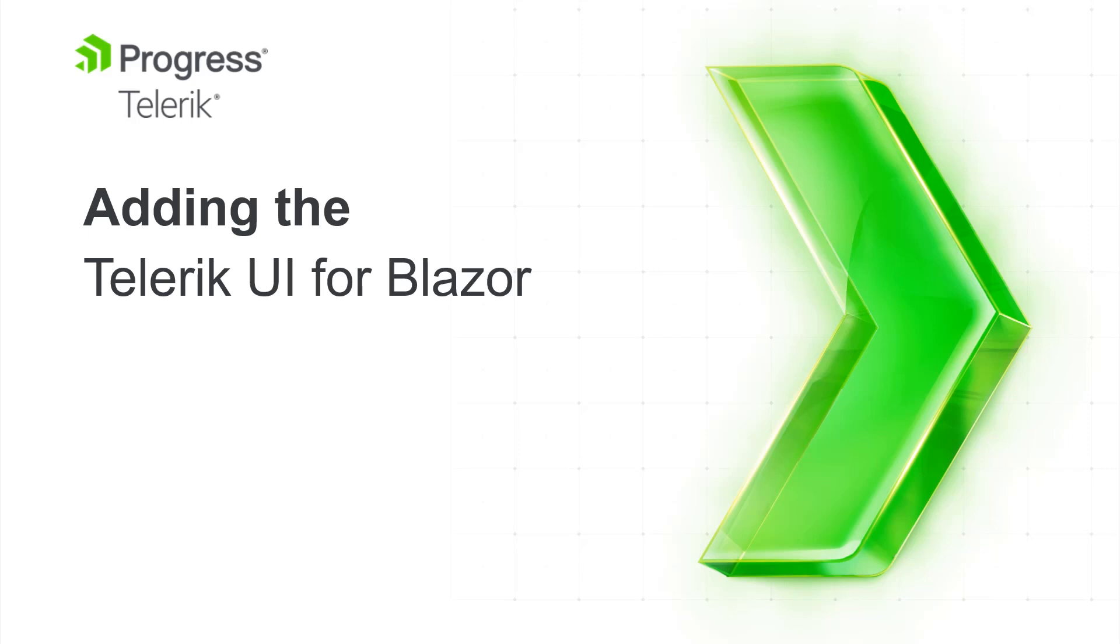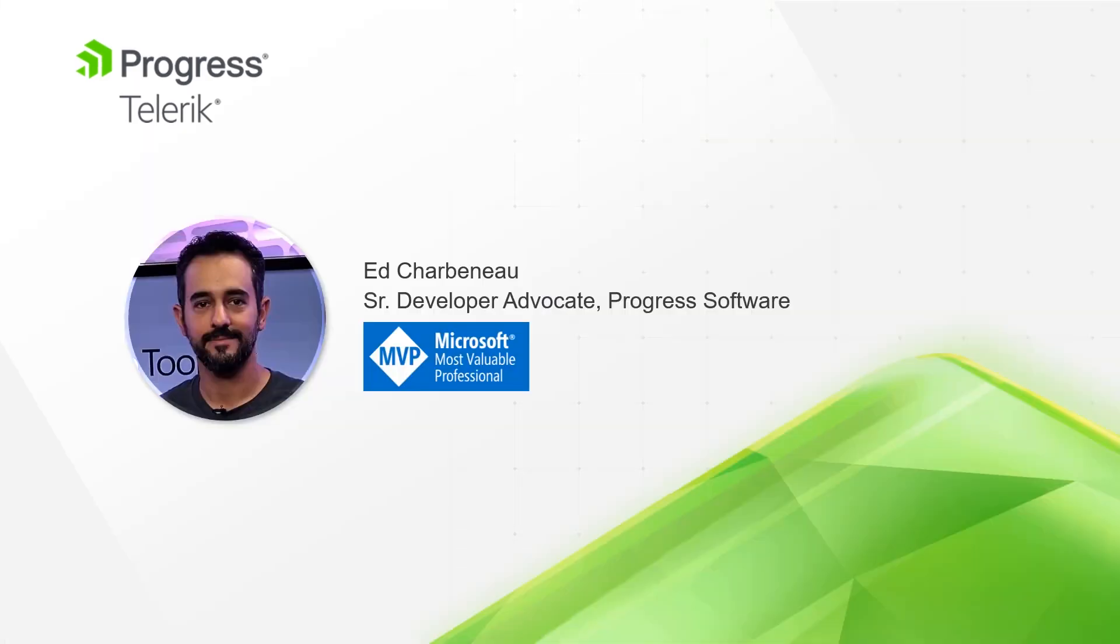Welcome to Adding Telerik UI for Blazor. I'm Ed Charbonneau, Senior Developer Advocate for Progress and Microsoft MVP.